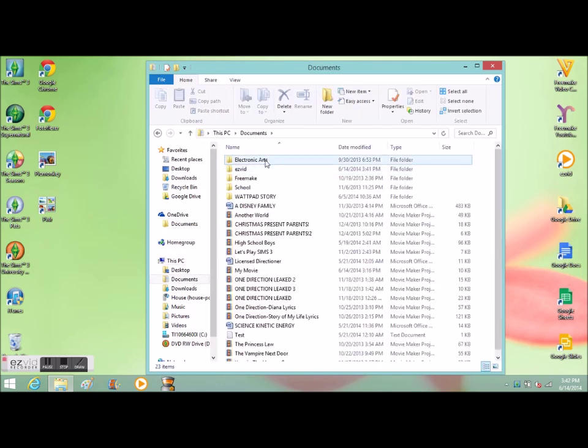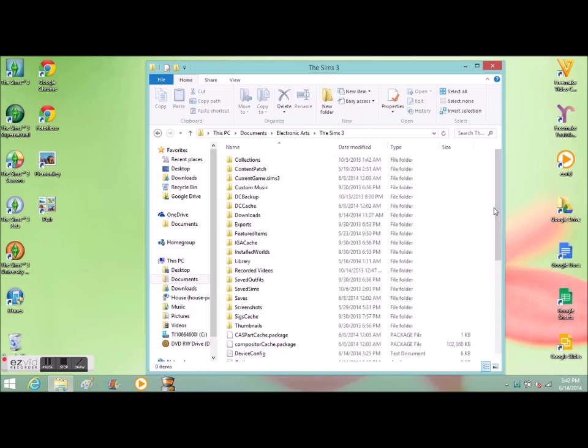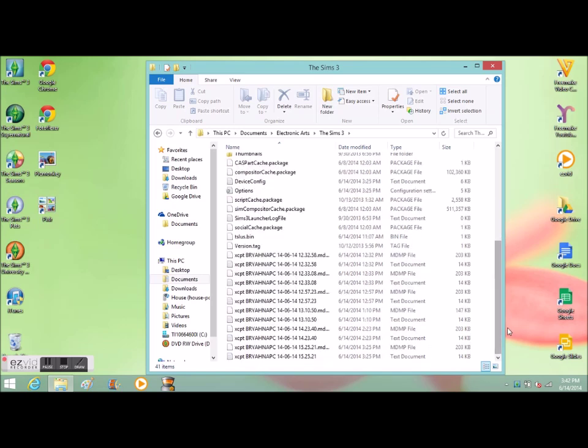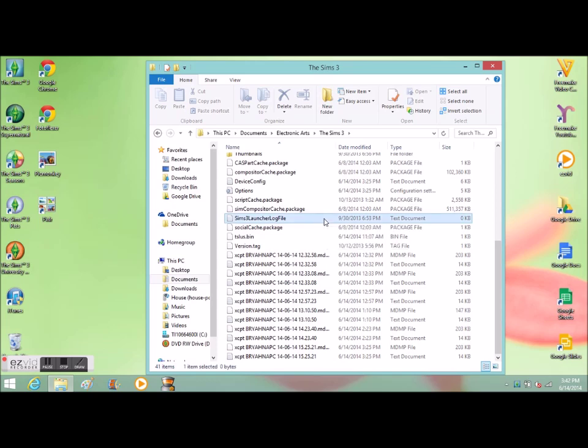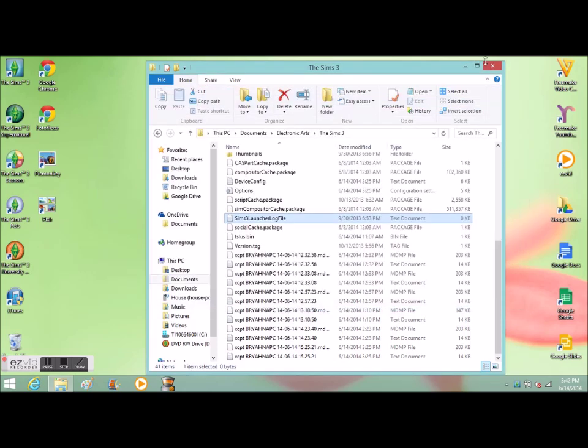To find that, you go to Documents, Electronic Arts, and The Sims 3. When you scroll down you find something that says The Sims 3 Launcher Log login file. When you open that, it's a blank piece of paper in Notepad, which doesn't really help.